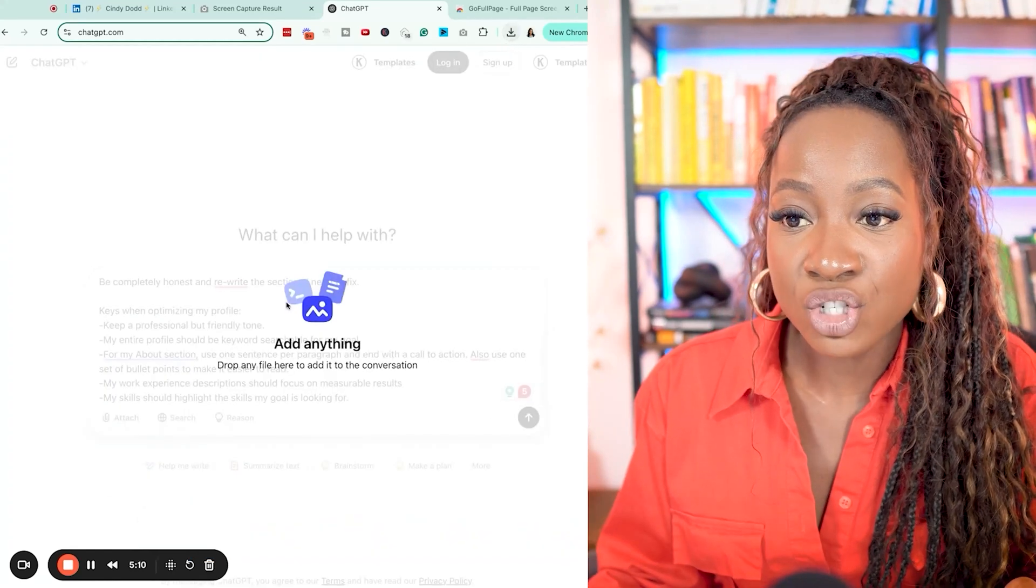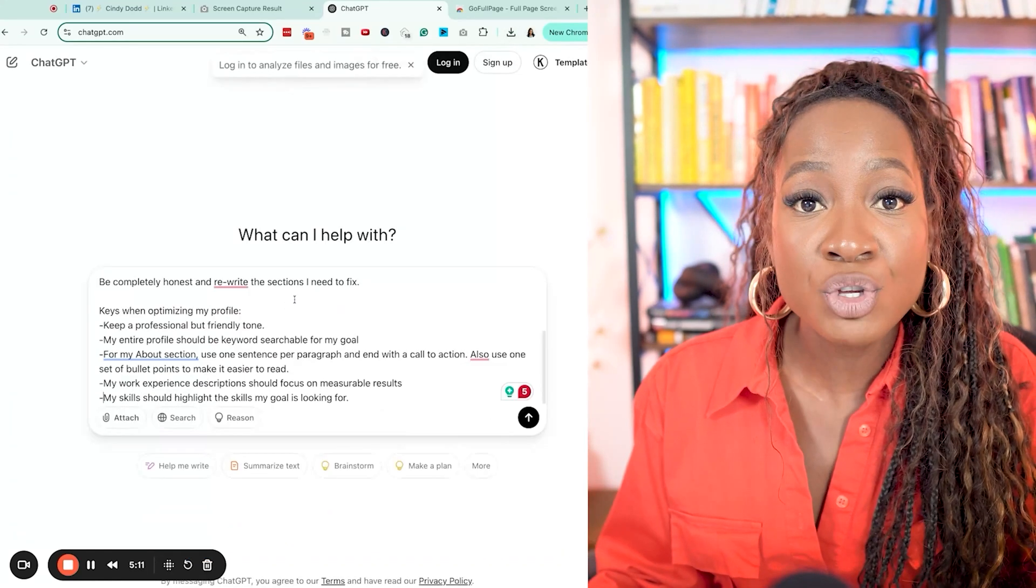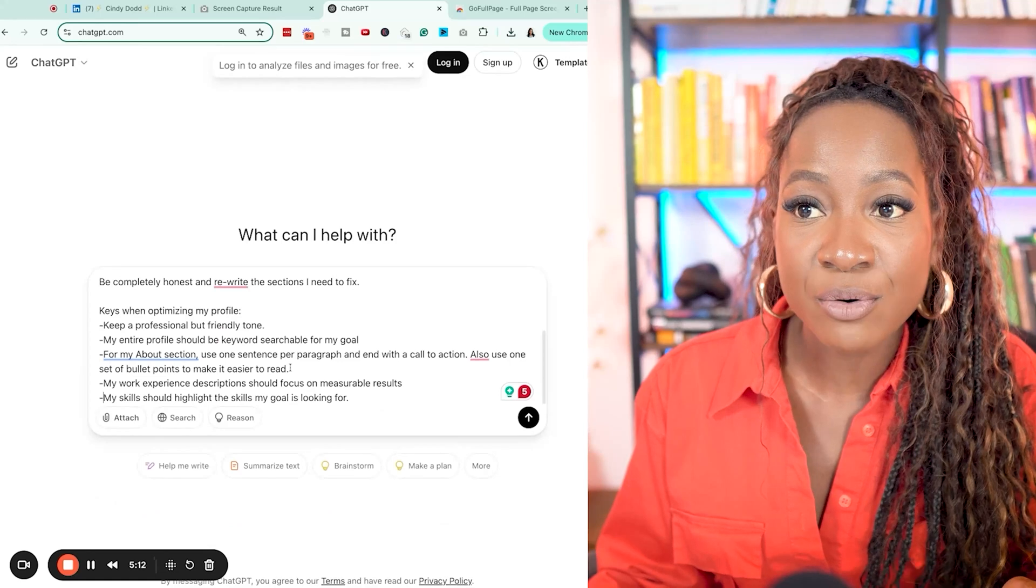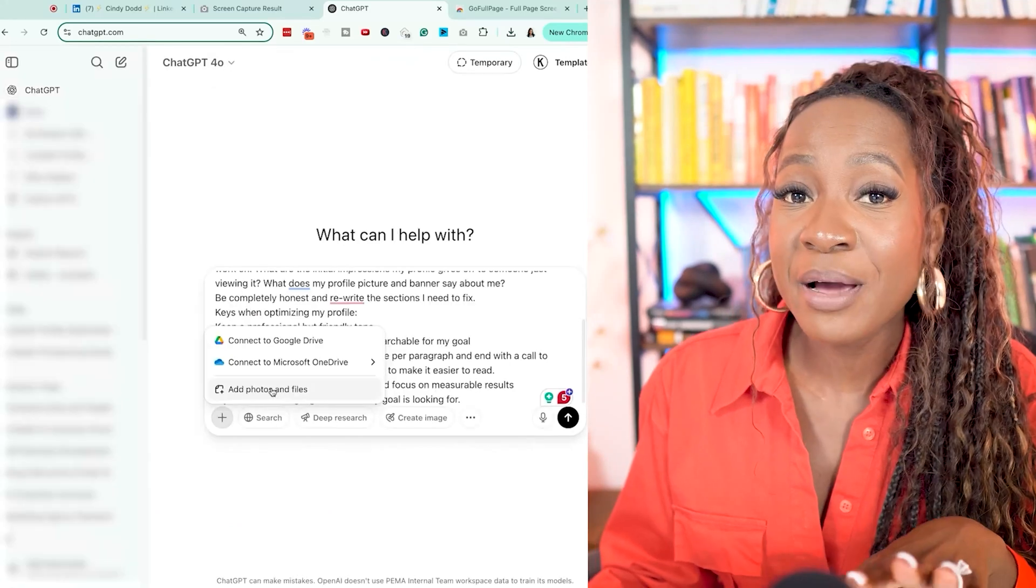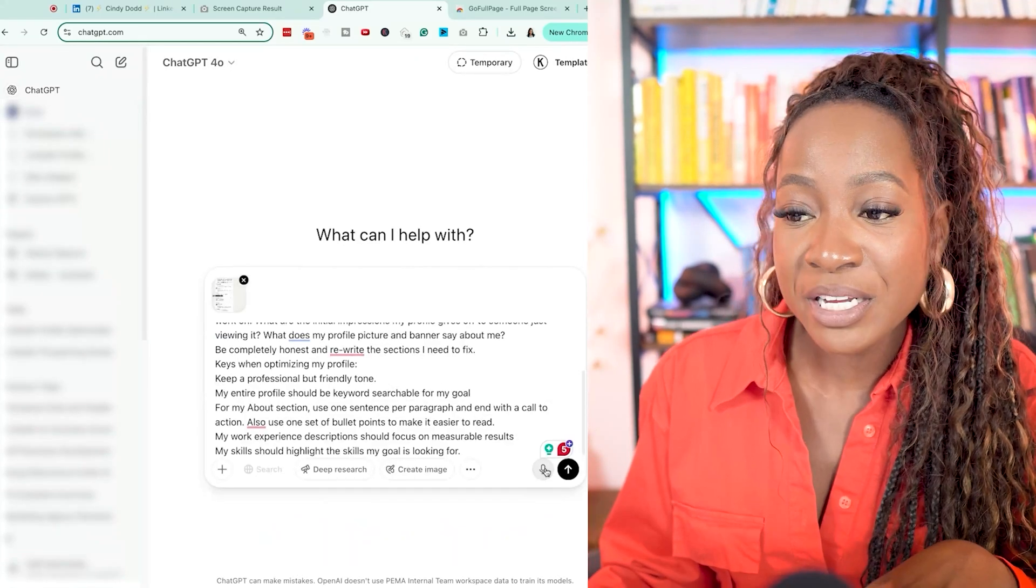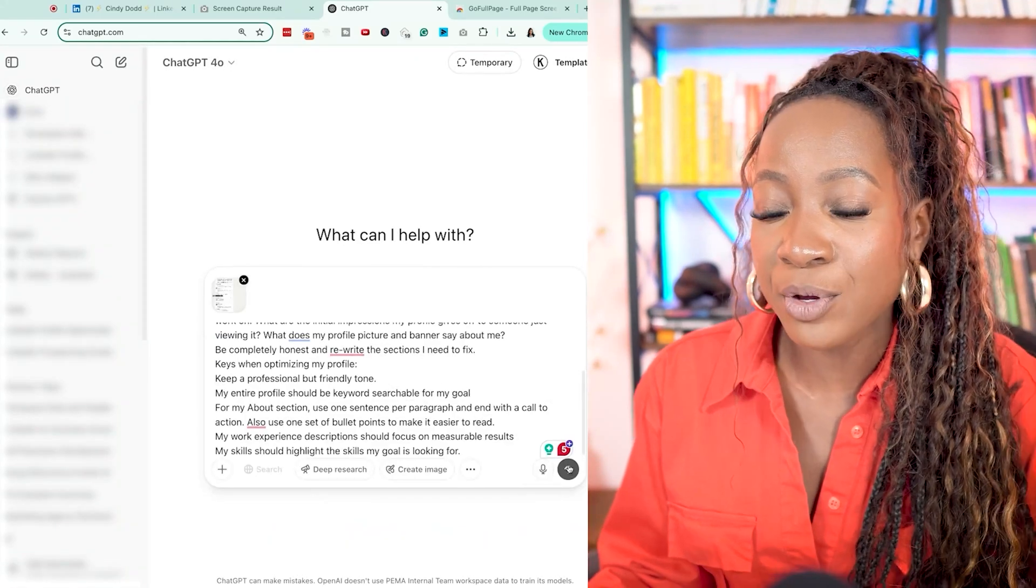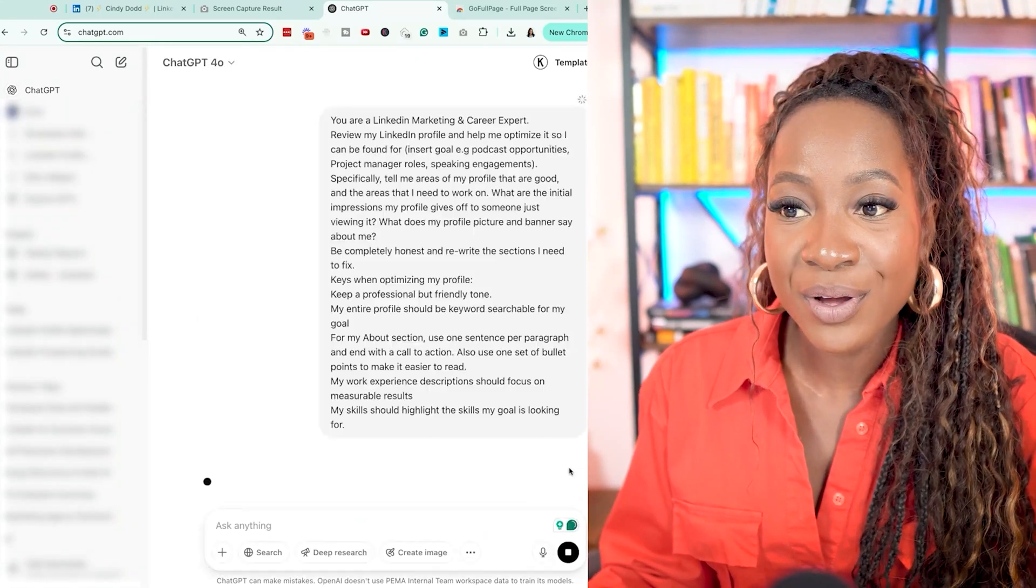You can drag and drop or you can upload it right here. Keep in mind you have to be logged in. So once I upload my screen grab, I'm going to click go. And now we can see what ChatGPT comes up with.